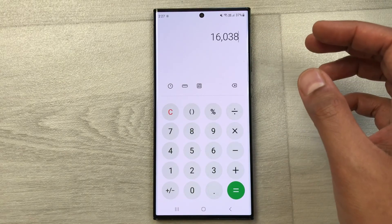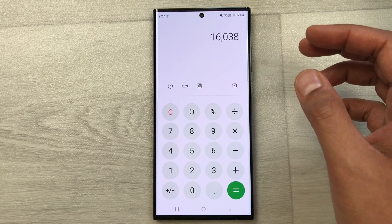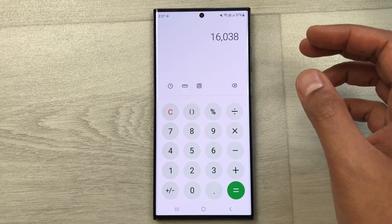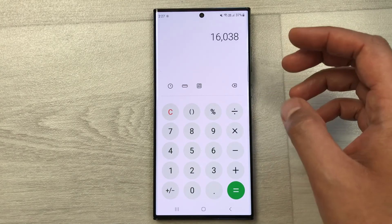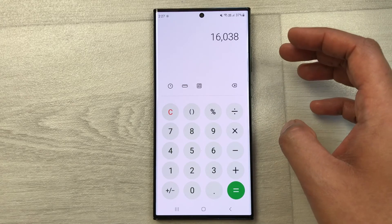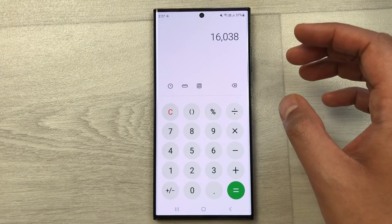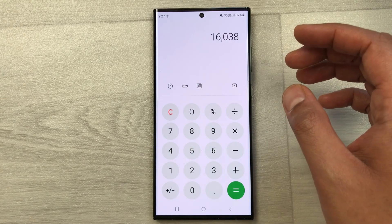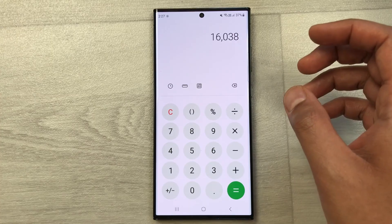So this is how you can calculate the 10% increase in price using your mobile phone calculator. This is the fastest method to calculate the 10% increase in price.